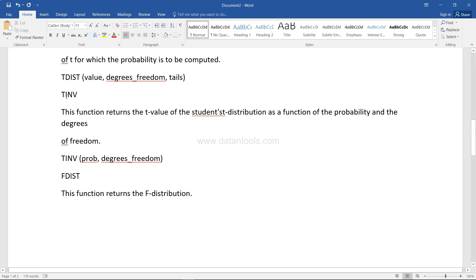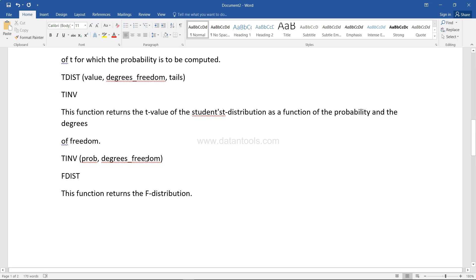Then you have TINV, which is the inverse of the T-distribution. It takes the probability and degrees of freedom and gives you the information back.